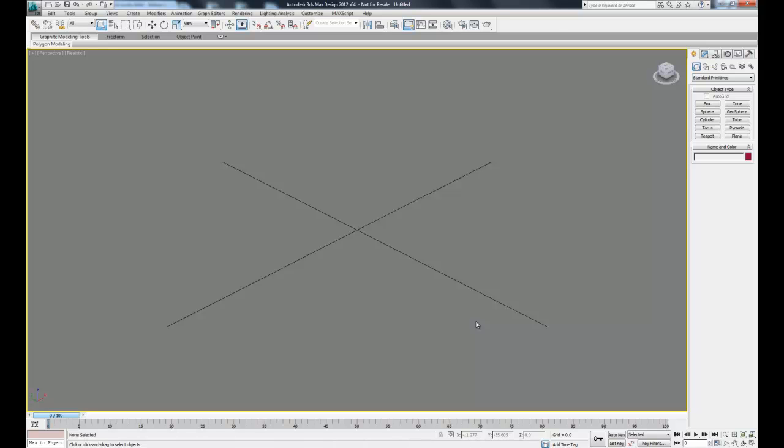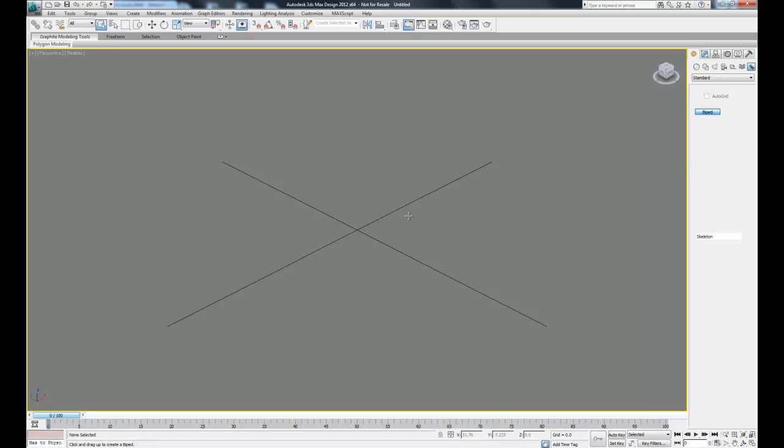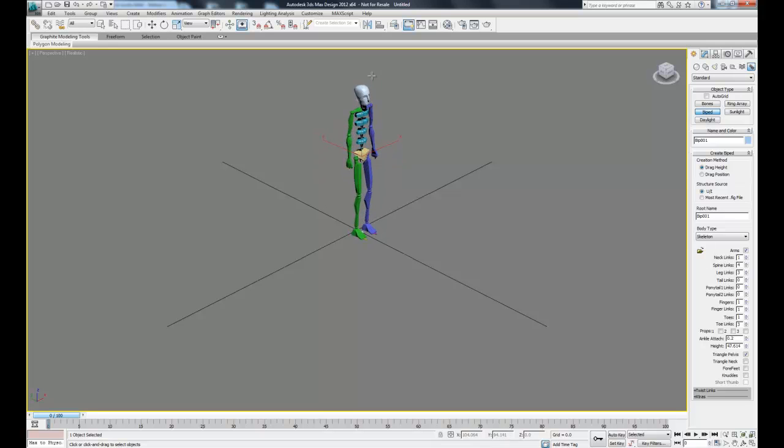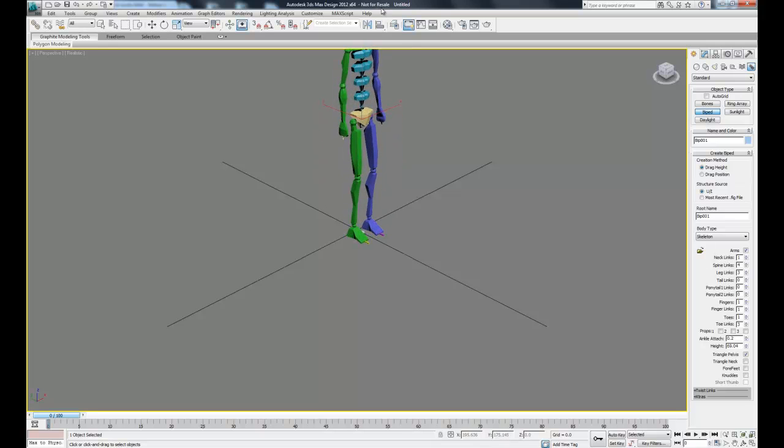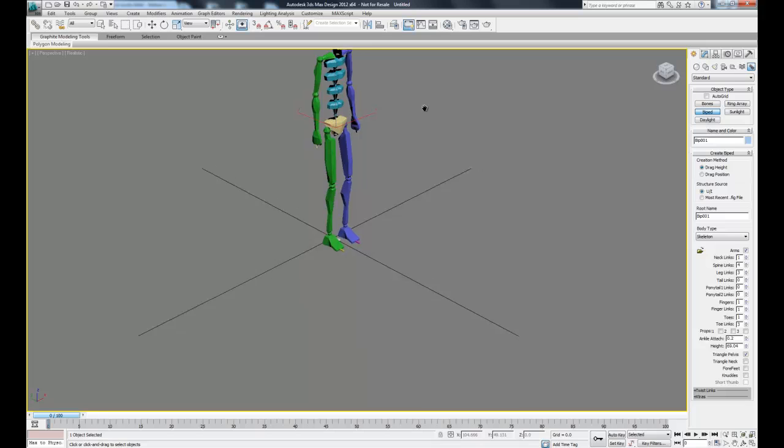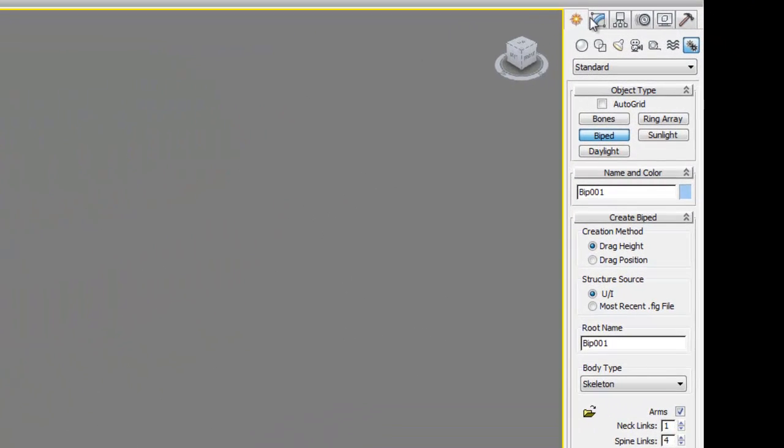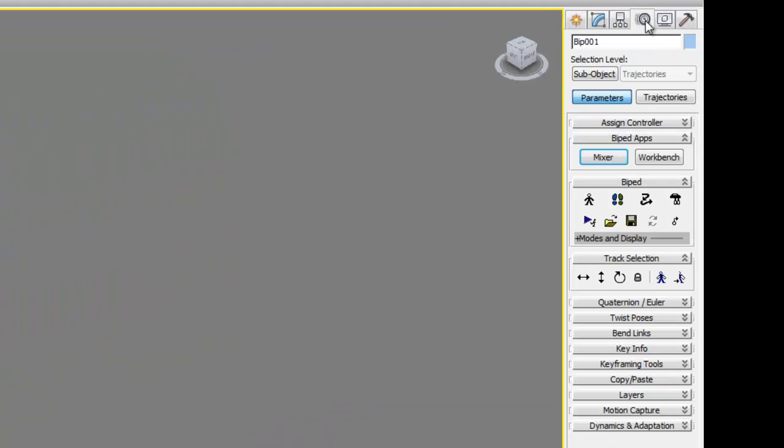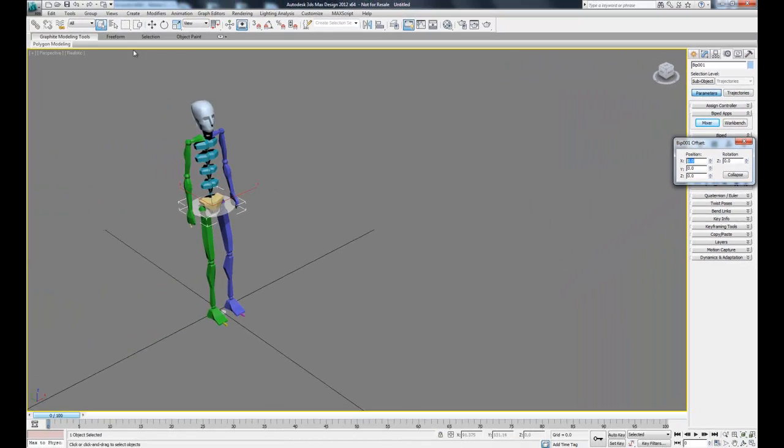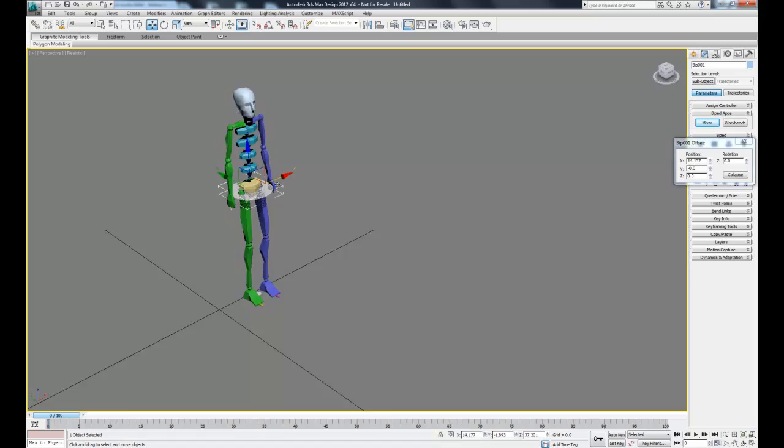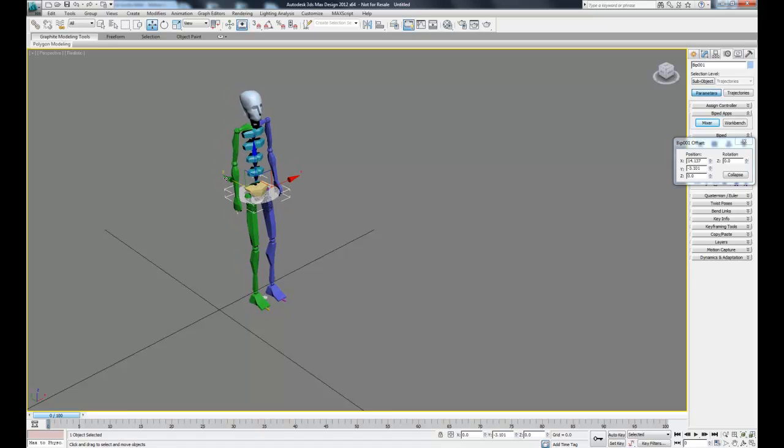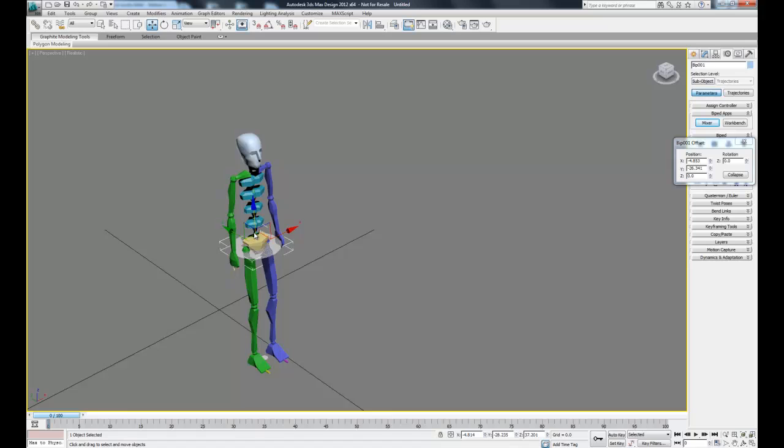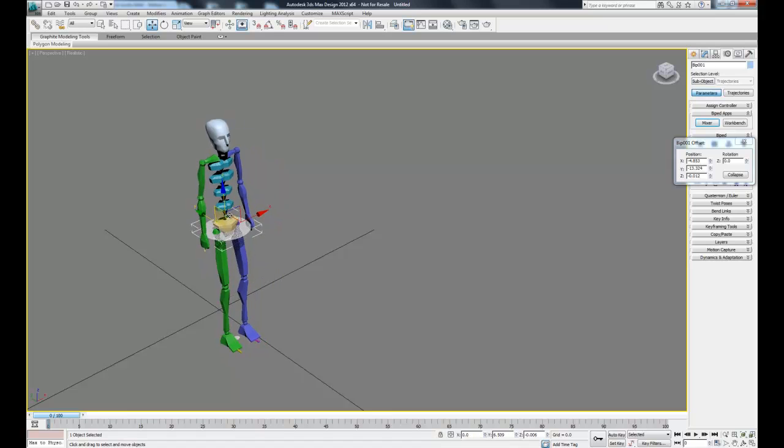So let's start by creating a biped just like we did in the last video. Something I forgot to mention in the last video, which is pretty important: if you ever want to move your biped, you have to do it by going into the motion tab and clicking this button that says move all mode. If you try to move your biped like a normal object, it's not going to work too well. This move all mode will let you reposition the entire biped.